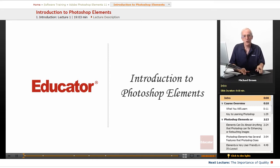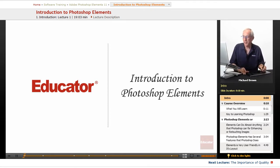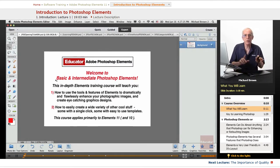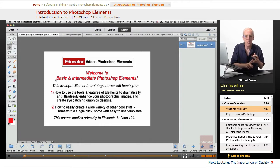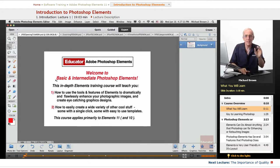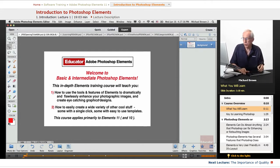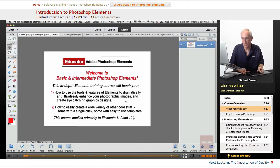Hi everybody, welcome to Educator.com's basic and intermediate Adobe Photoshop Elements course. I'm Michael Brown and I'm going to be your instructor. In this in-depth Elements training course, I'm going to be teaching you all the tools and features that Photoshop Elements has, but most importantly, I'm going to be teaching you the techniques of how to apply those tools and features to dramatically and flawlessly enhance your photographic images and create eye-catching graphic designs.